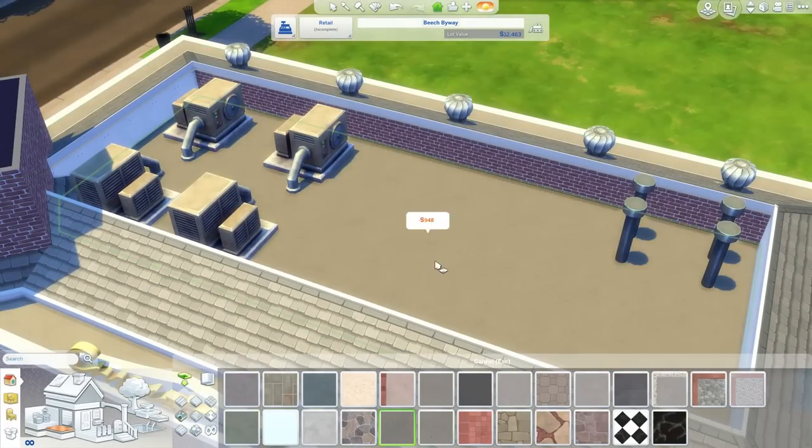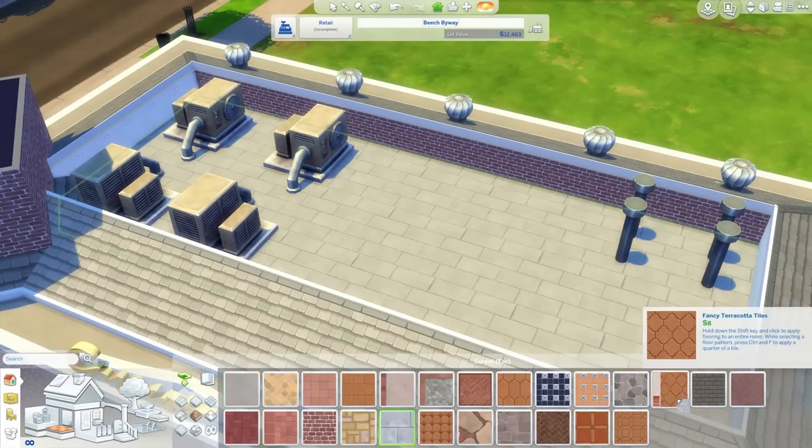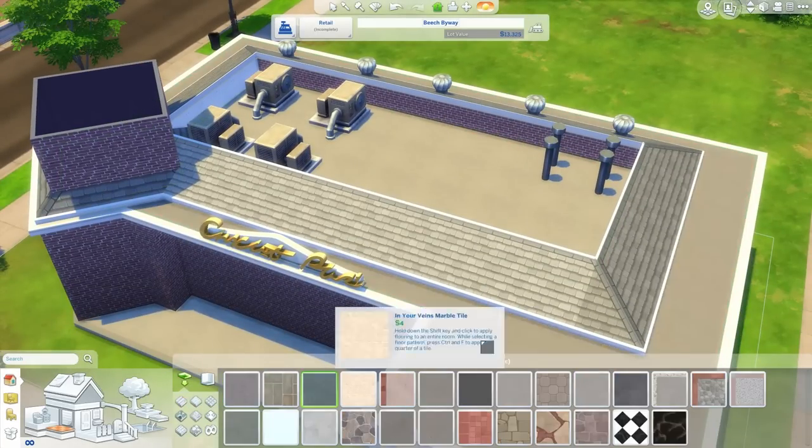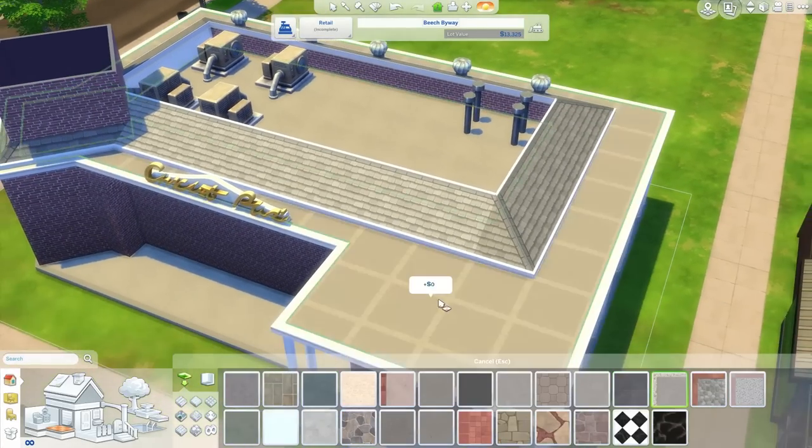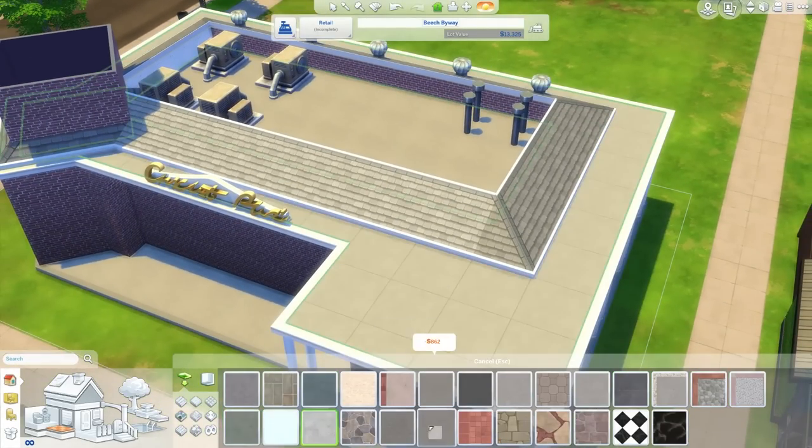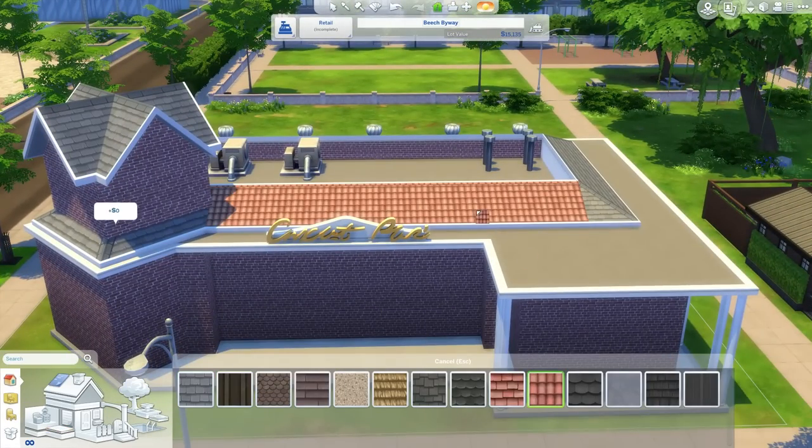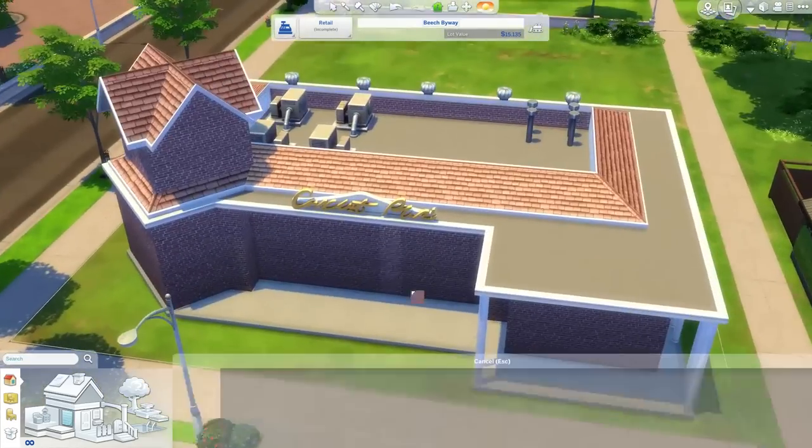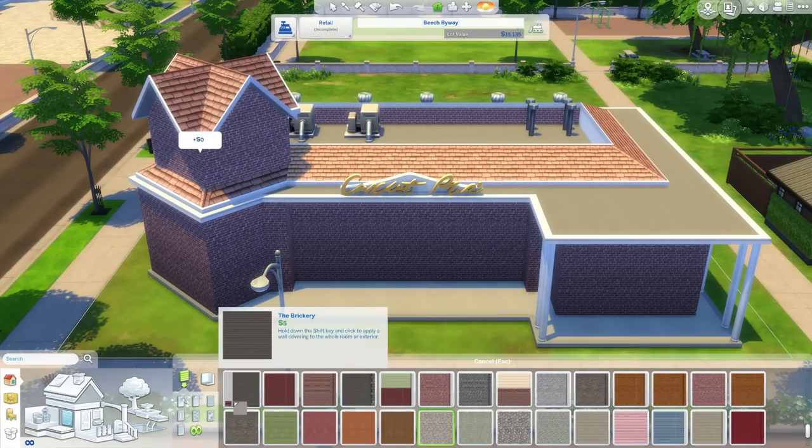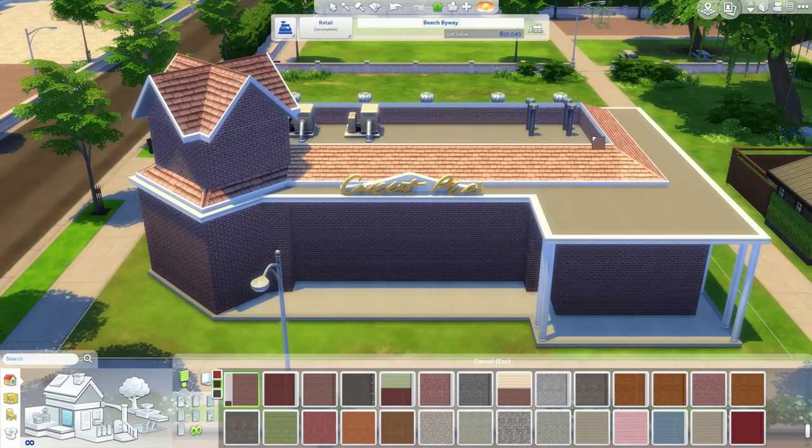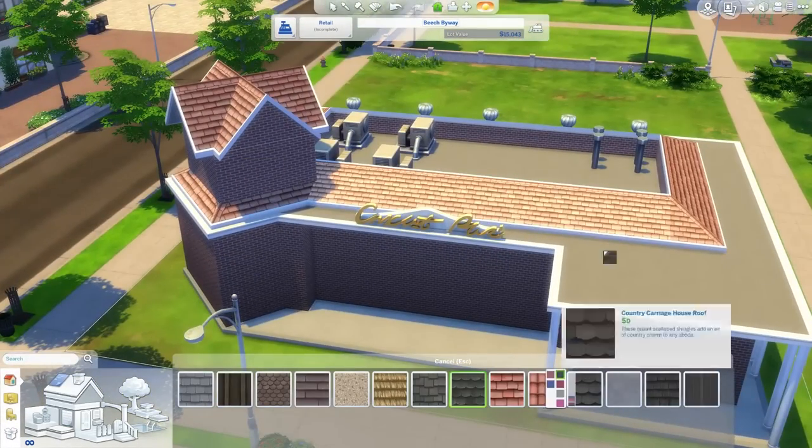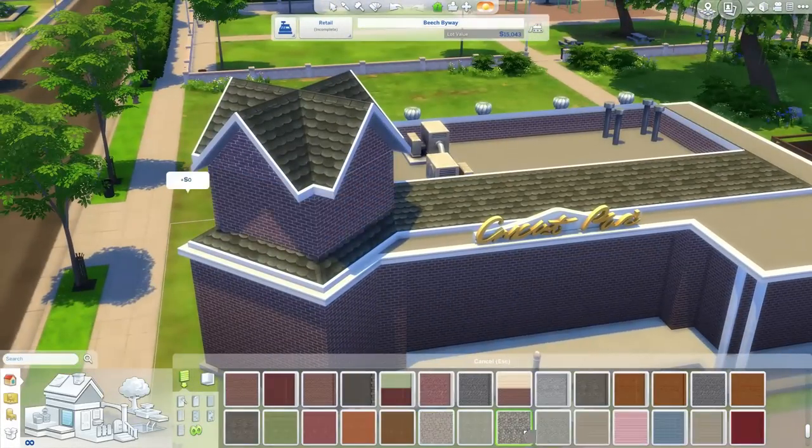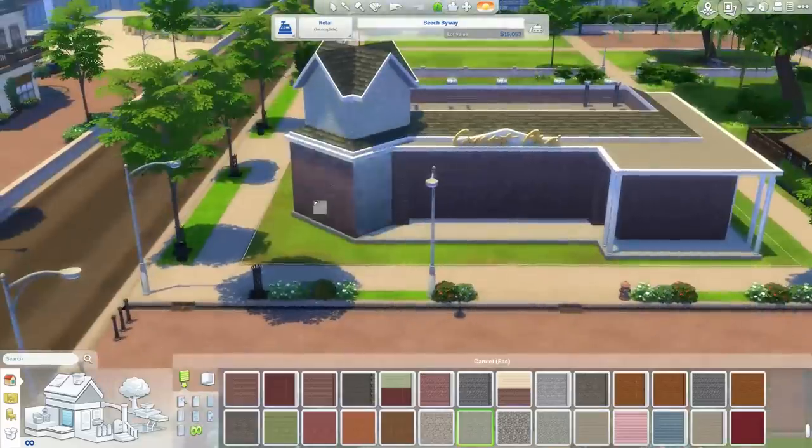I believe that sign that I put up, like the actual word, I believe the description for it is fashion. Some sort of fashion sign. So it's like for a clothes store, really, but I mean, we have imaginations here. We can pretend that it says burger joint or whatever you want it to say.